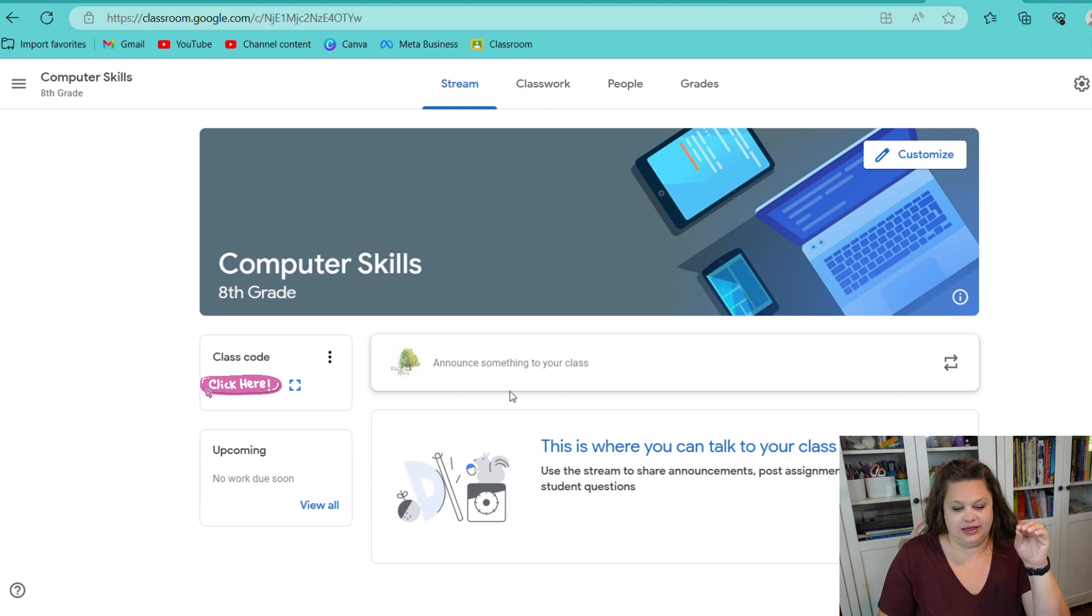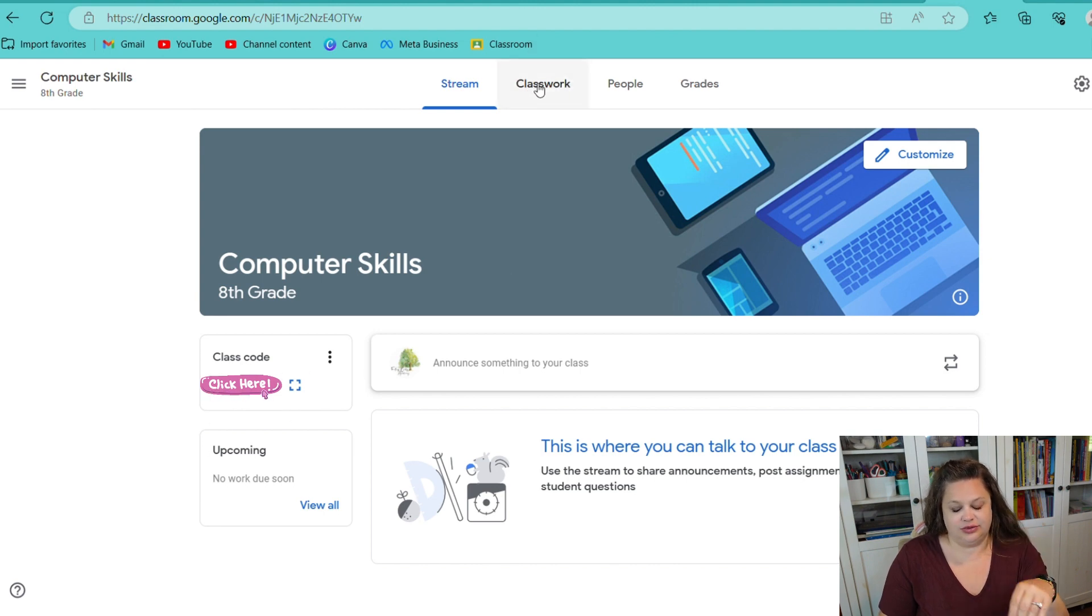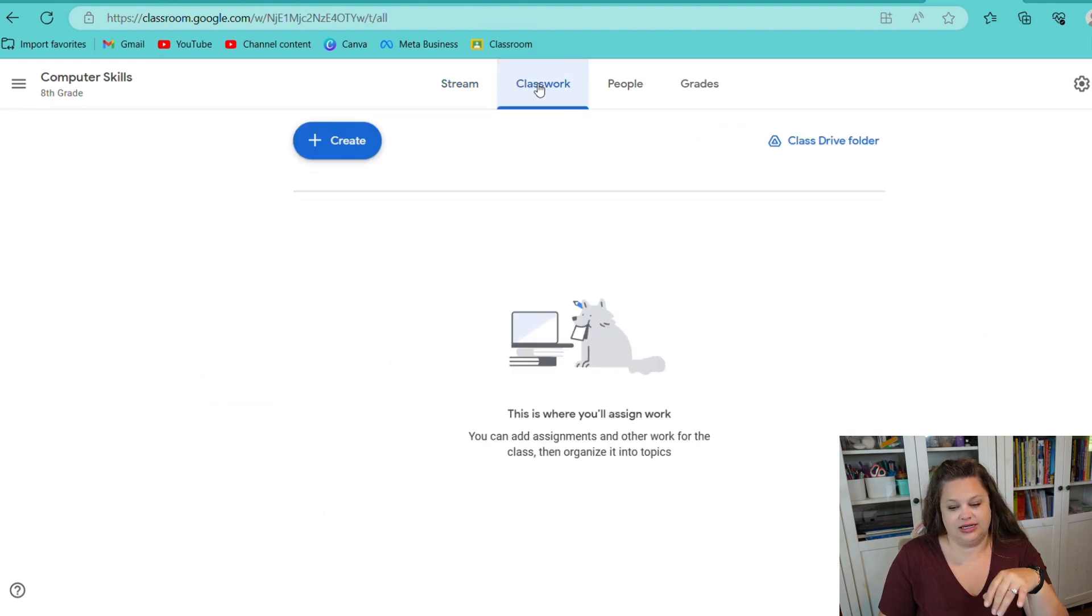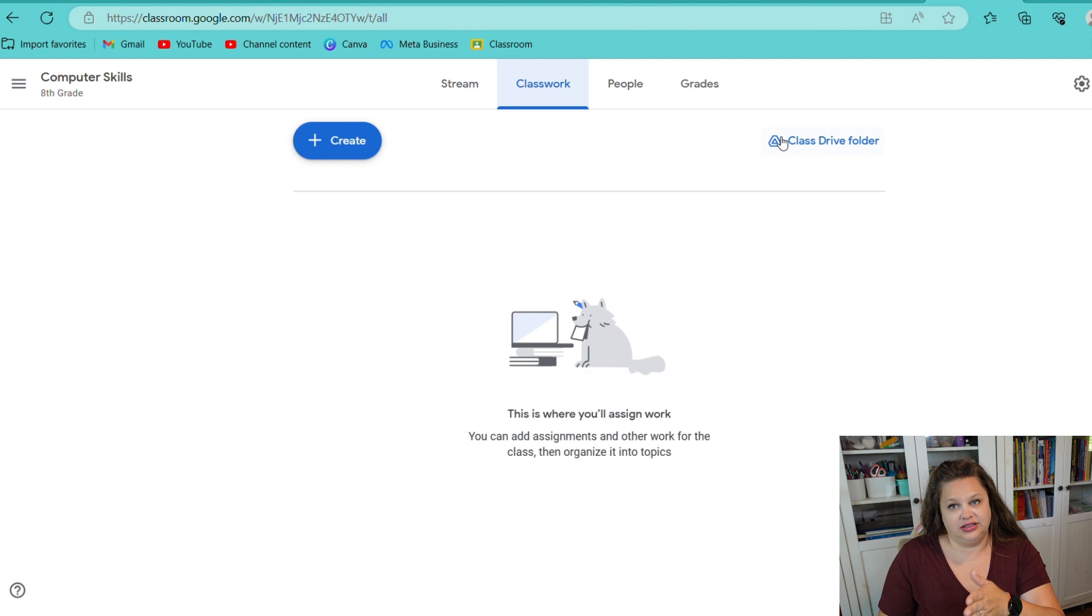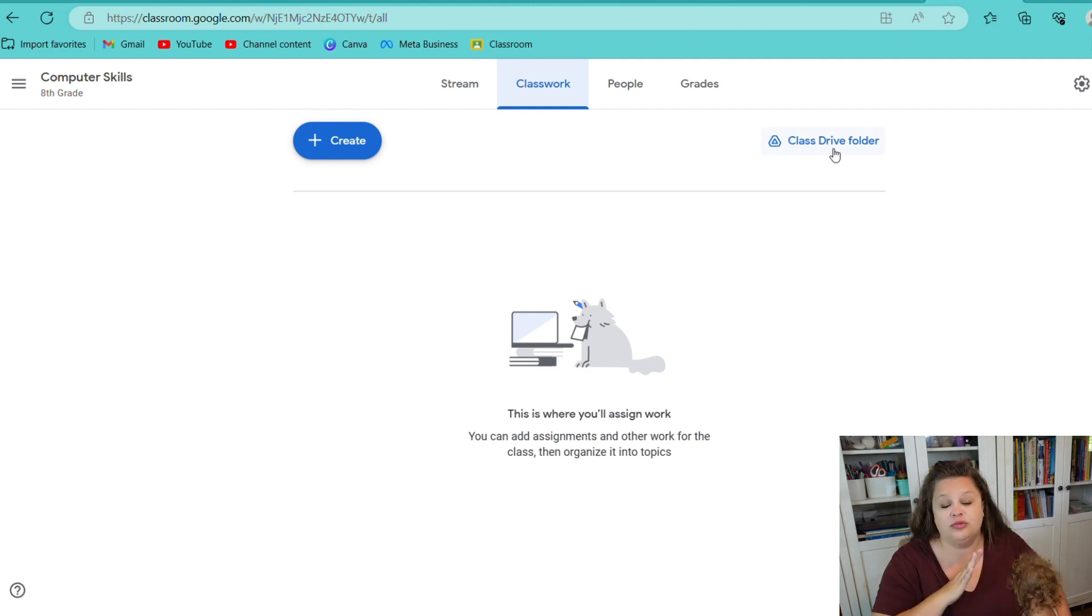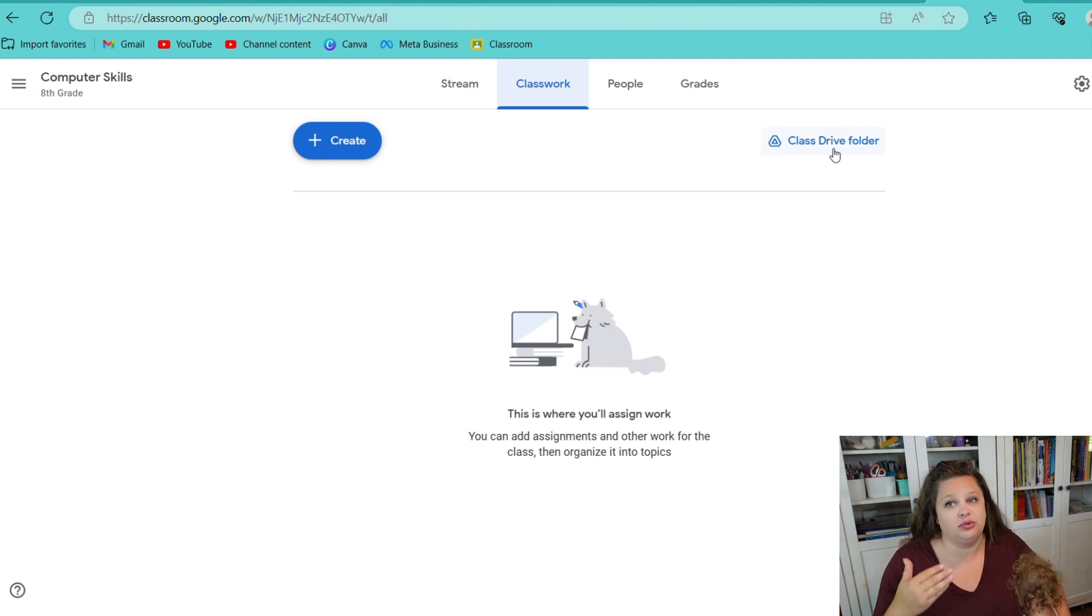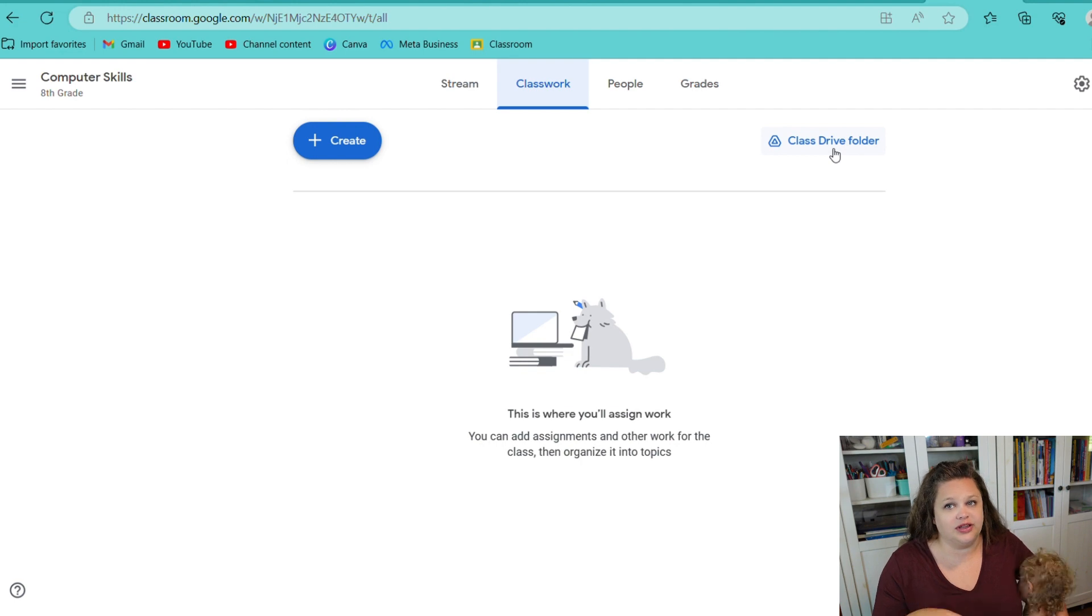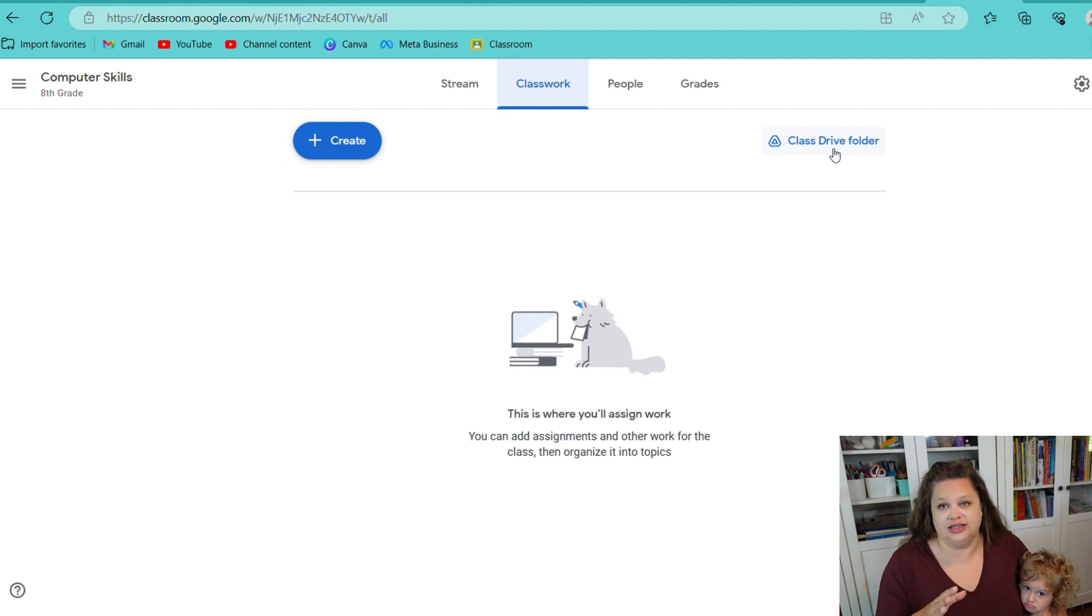Subject doesn't really matter. Room doesn't really matter. So, I hit the Create button, and then you can see that I have Computer Skills for eighth grade. Here's my class code, so when I'm ready to invite my daughter to join the class, I can have her do it with this class code. And then Classwork here, this is where we create assignments. You can connect directly to your Google Drive folder, which is super amazing because you can set up worksheets and forms for them to fill out and directly connect them to any assignment here. So, that's really awesome.